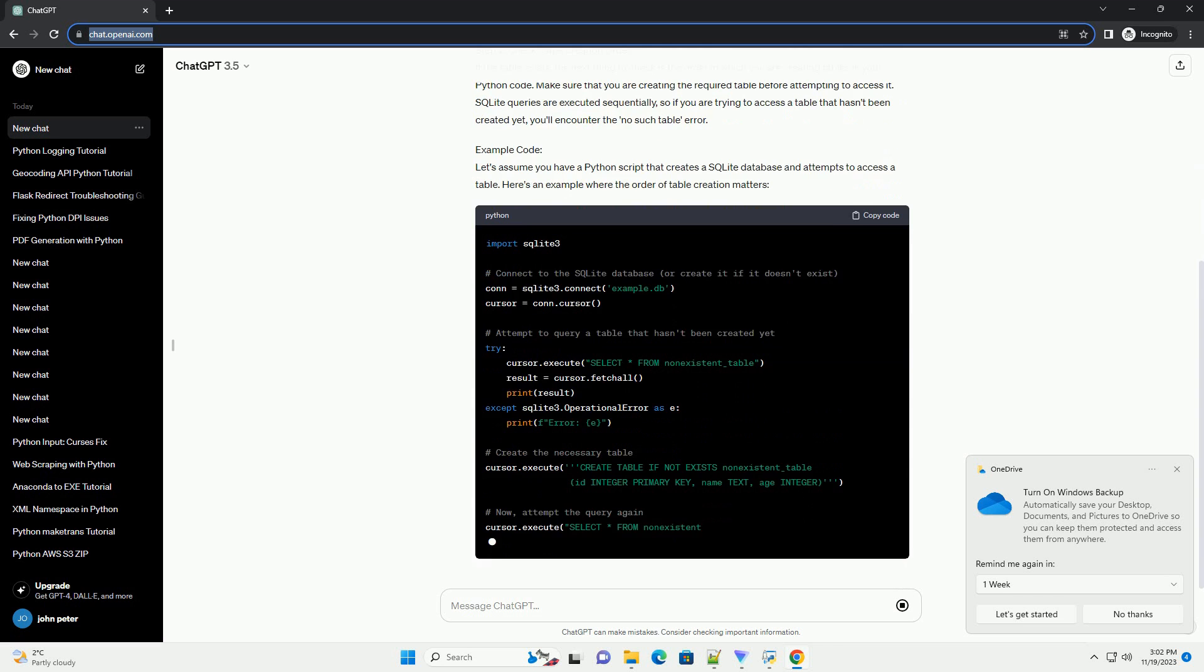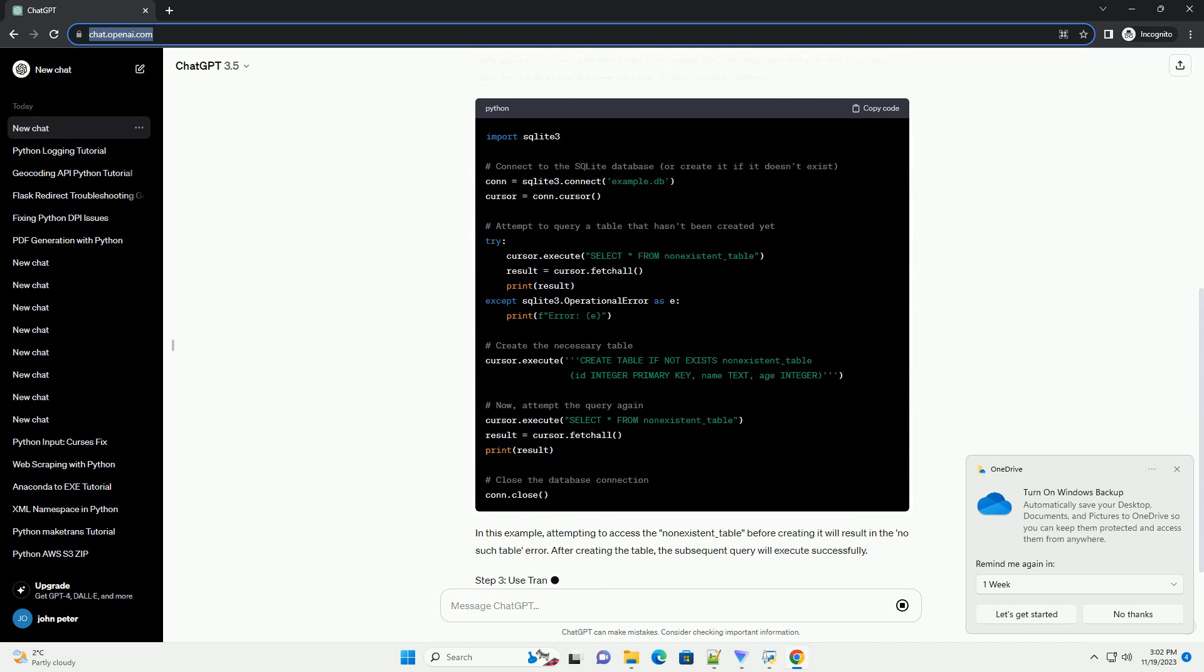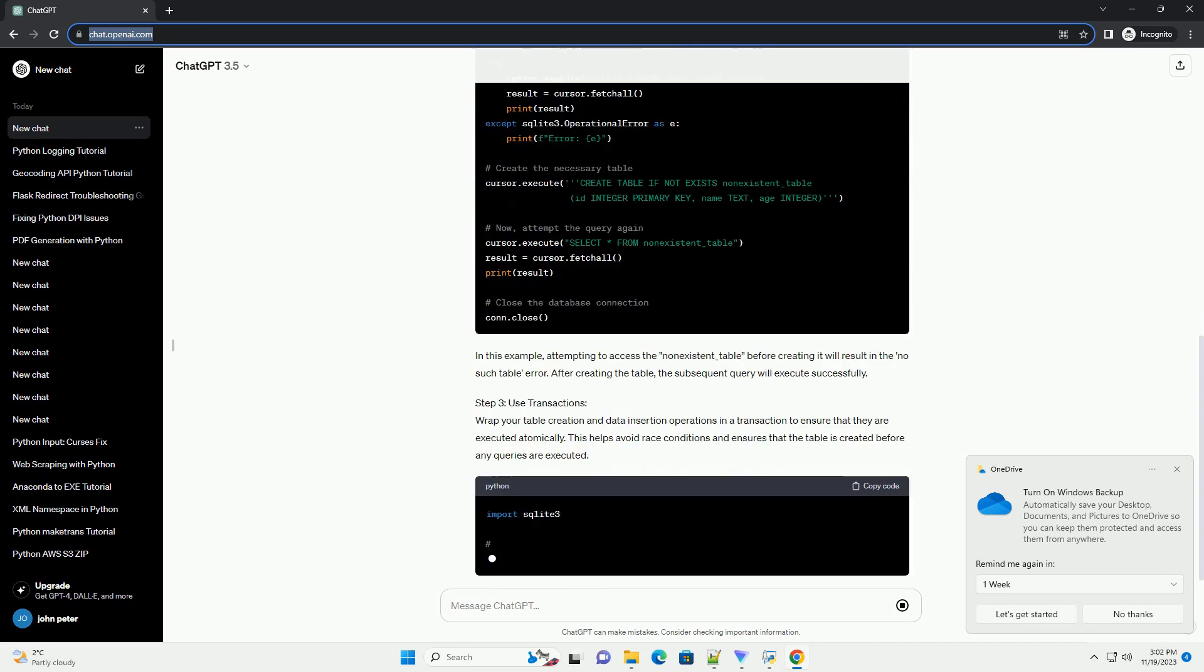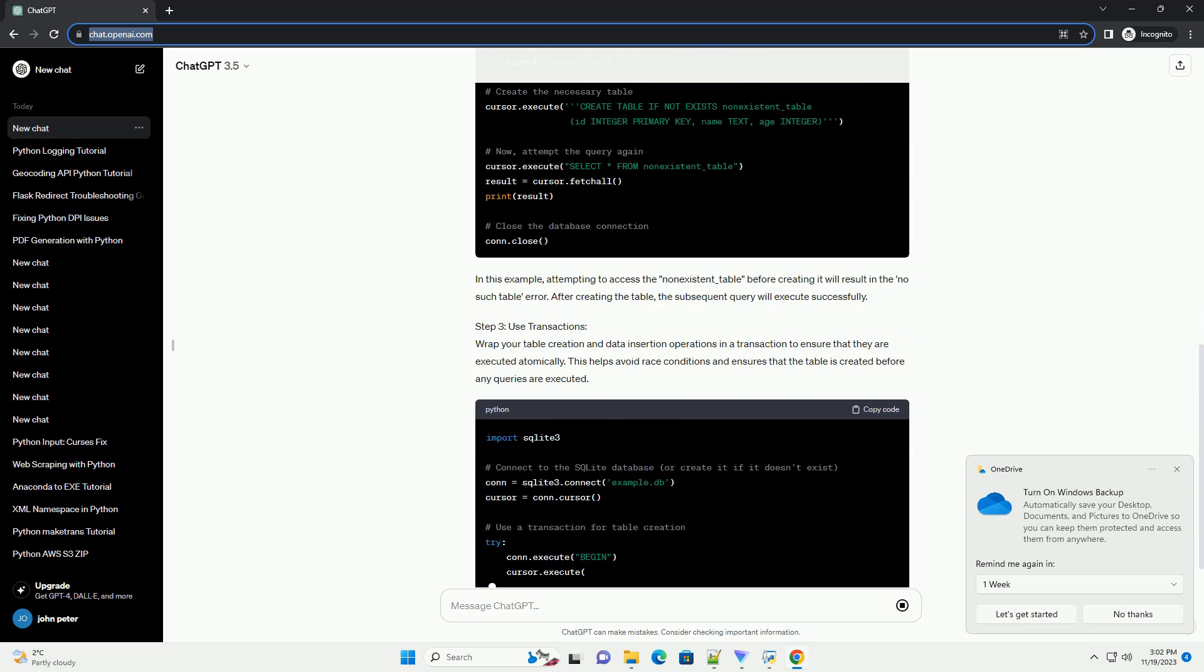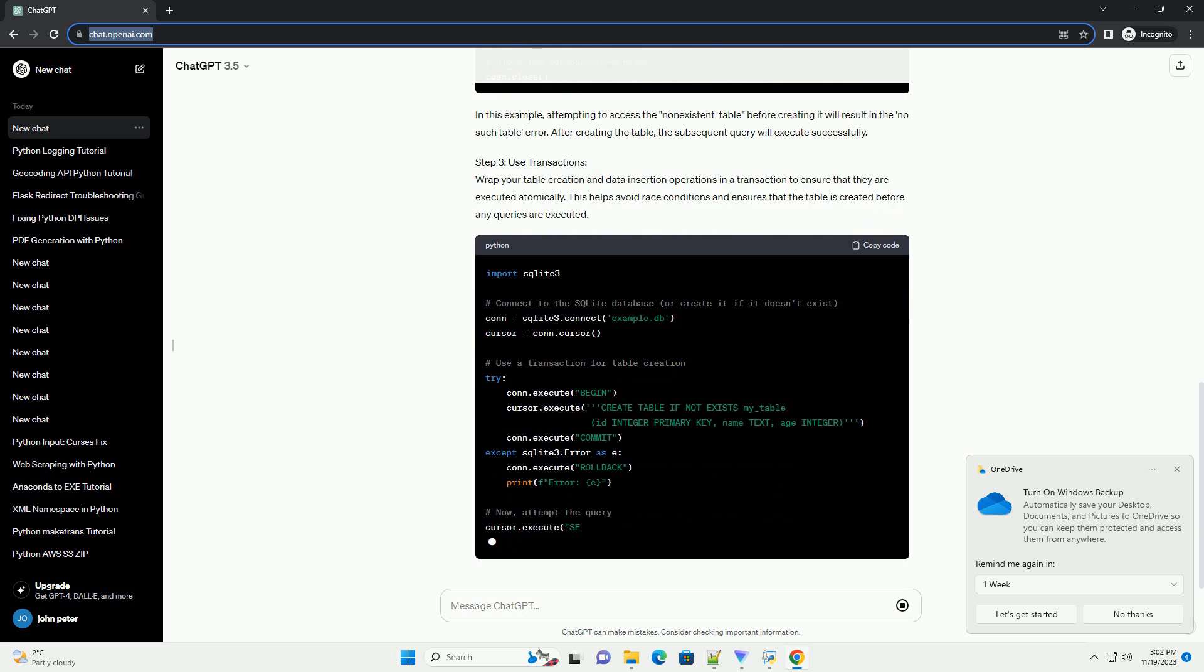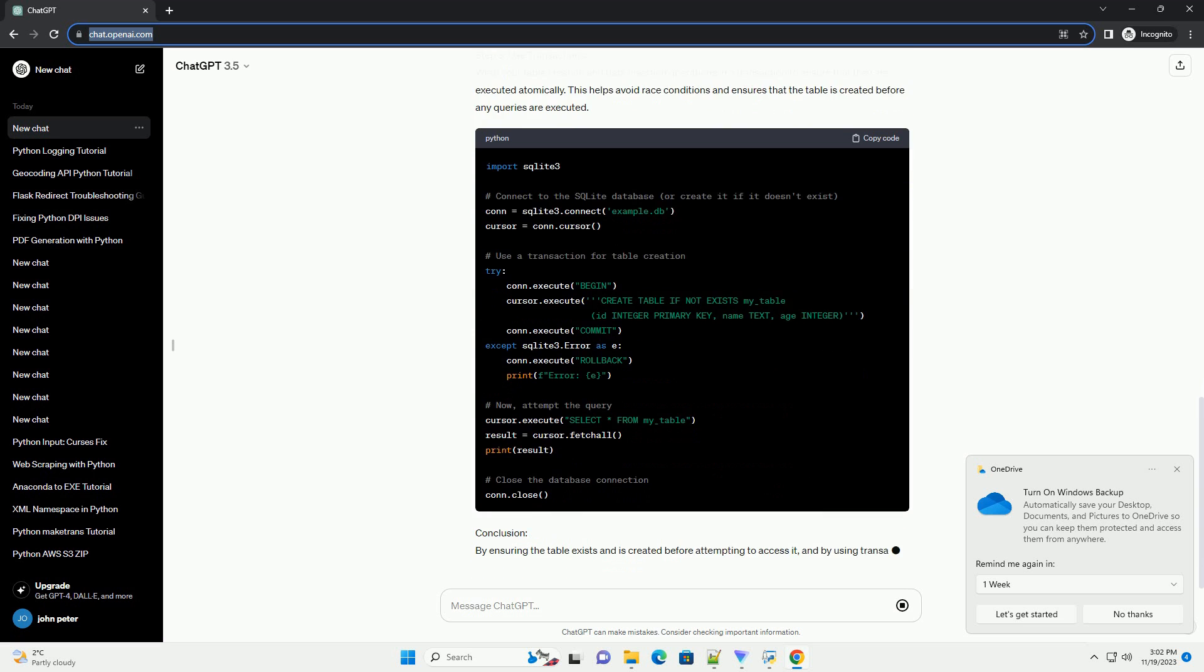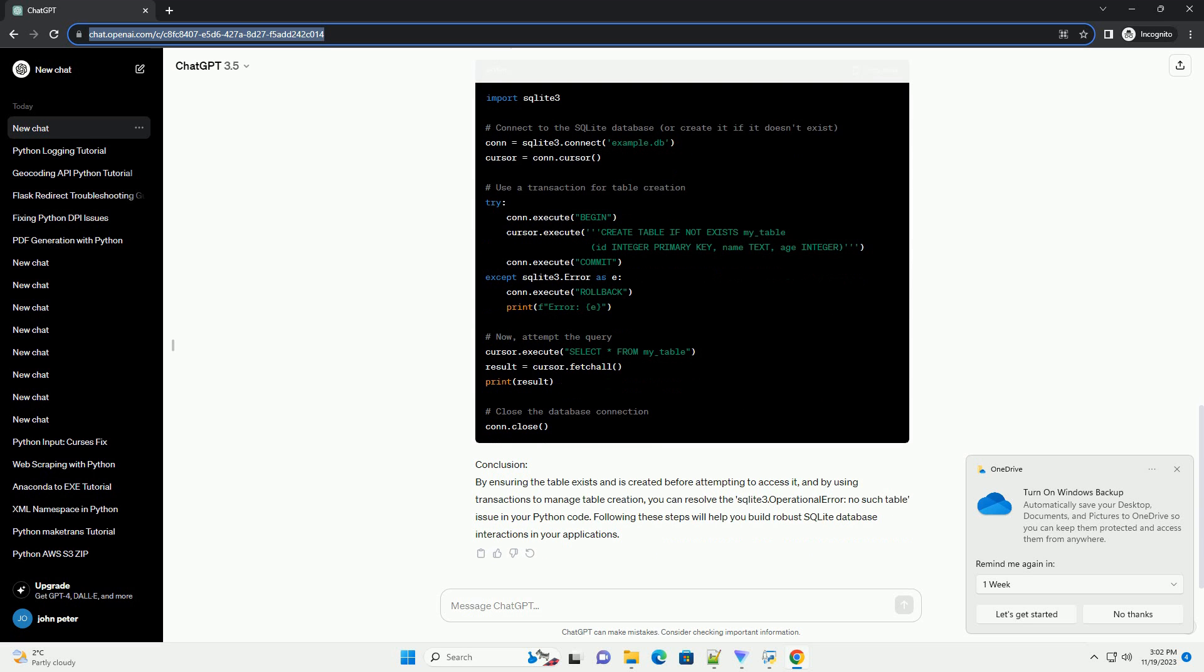Step 1: Verify table existence. The first step is to ensure that the table you are trying to access actually exists in the SQLite database. You can do this by inspecting the database file using an SQLite database browser or a tool like DB Browser for SQLite. Confirm that the table you are querying does exist.